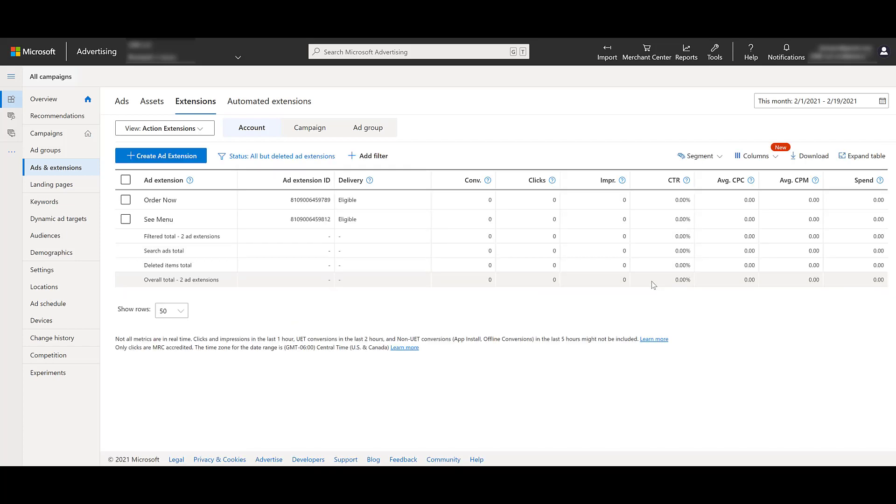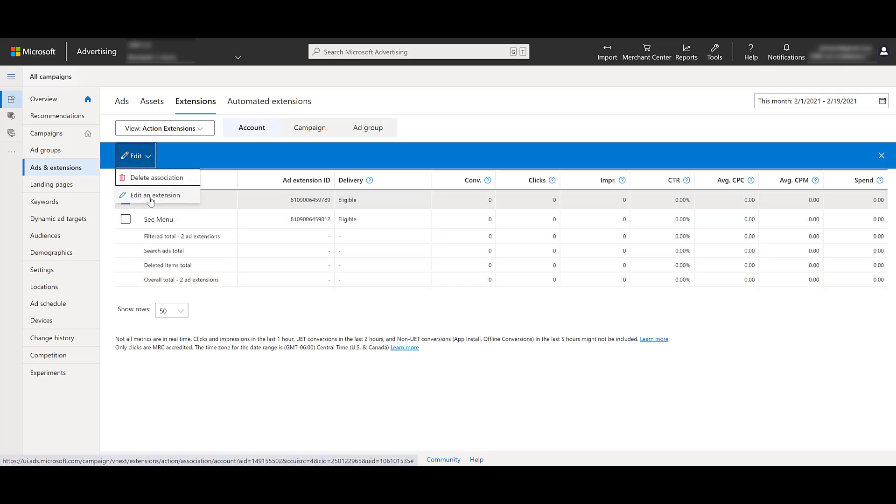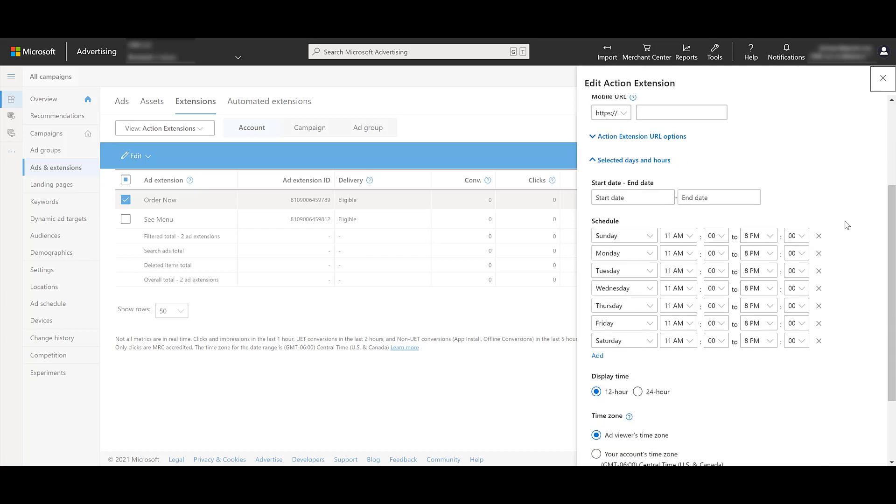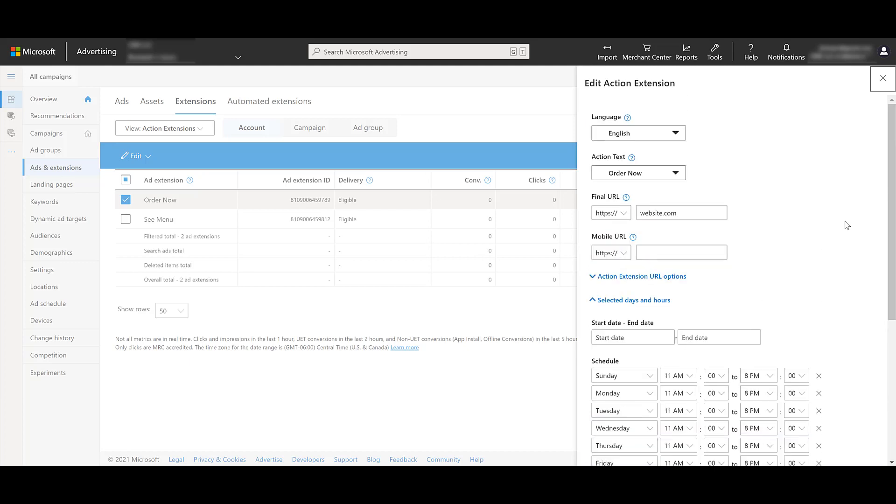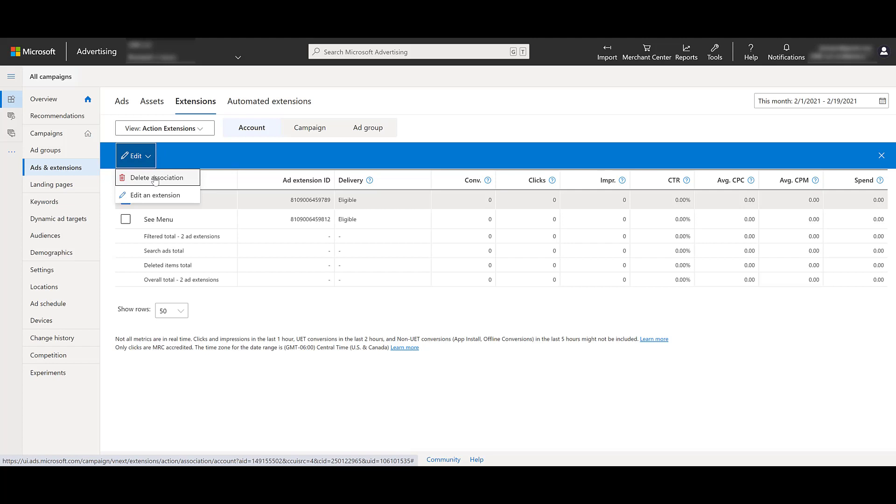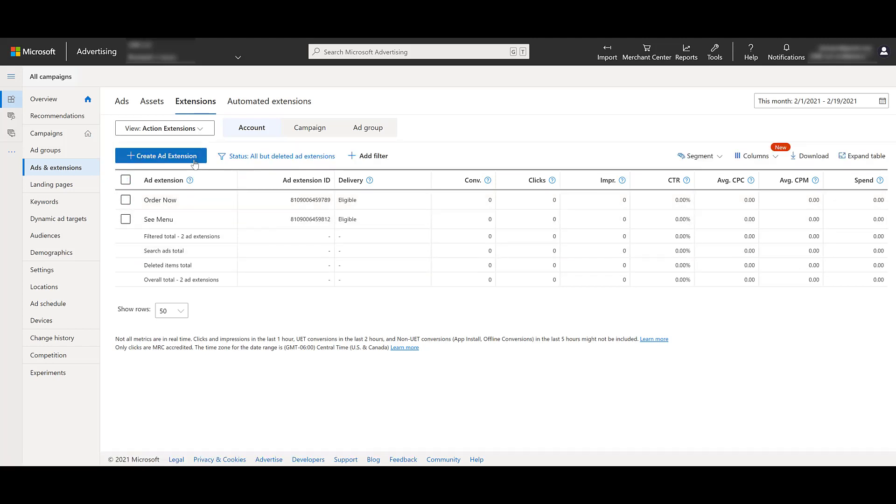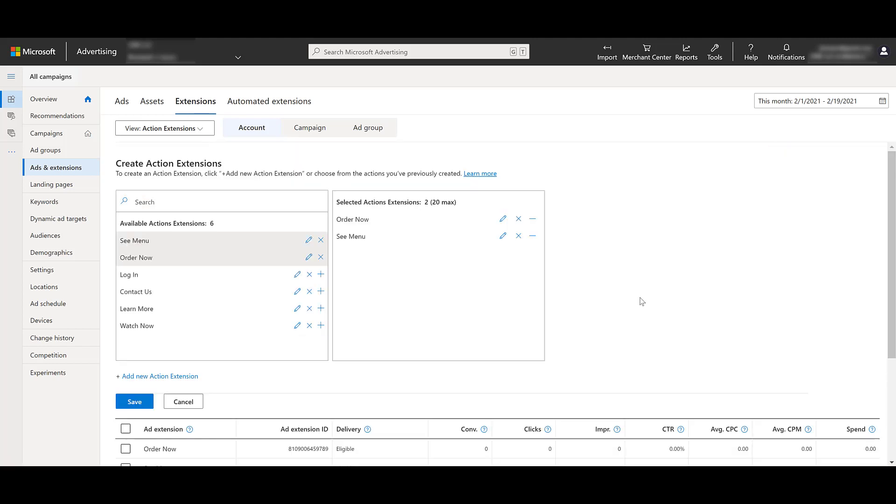So if I save those two, those are now going to be my extensions at the account level. And after they launch, you see that certain extensions aren't performing. You can always highlight any of them. I can look at editing the extension. Maybe I know the action text is dead on, but potentially I can test a different landing page. Adjust the ad schedule, any changes you want to make, you can do that. Or if it's just flat out not working, you can delete it from any particular level. Now on here, I'm just deleting the association to the account. I'm not deleting the extension itself in case I ever want to use it again. And when I'm in the create action extensions section again, you can see I can also edit and remove extensions from this view as well.